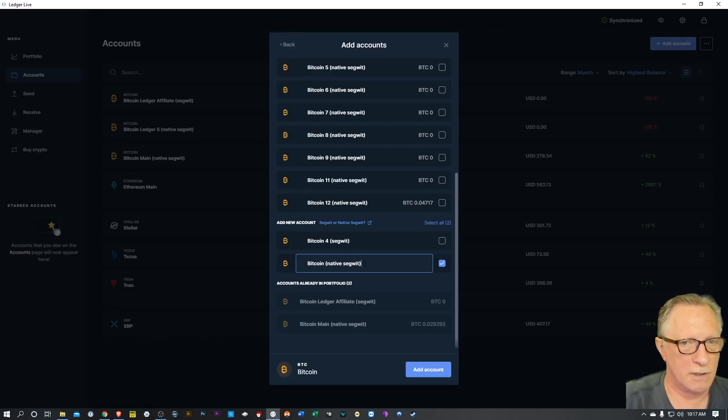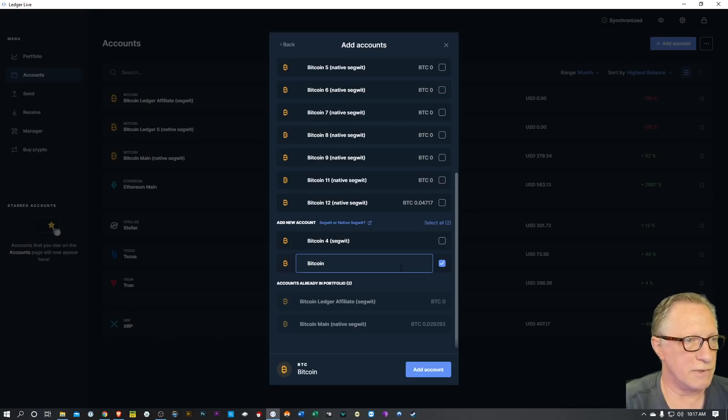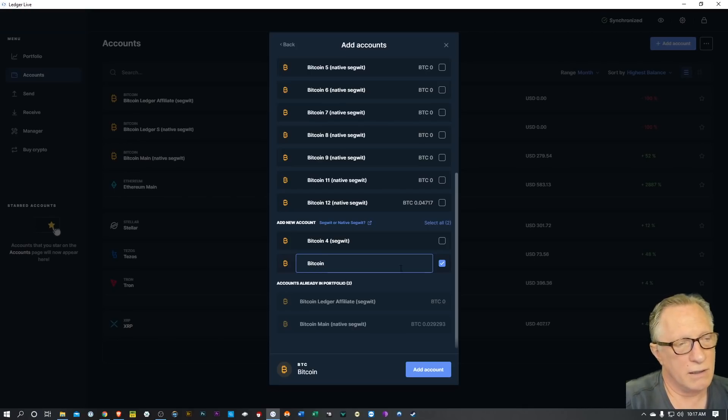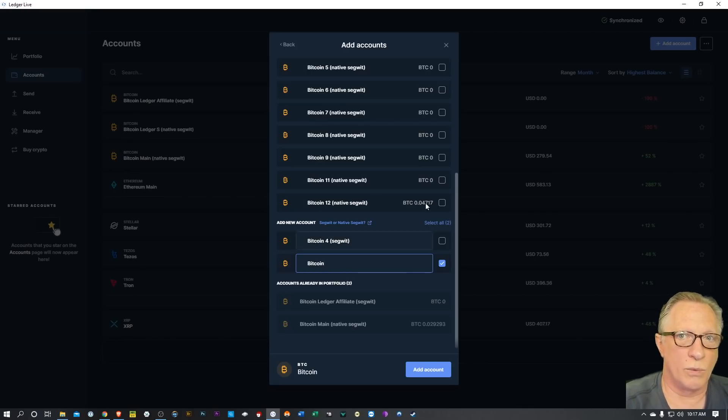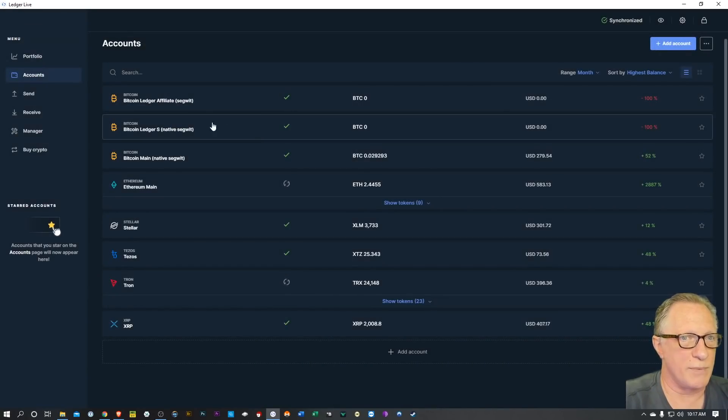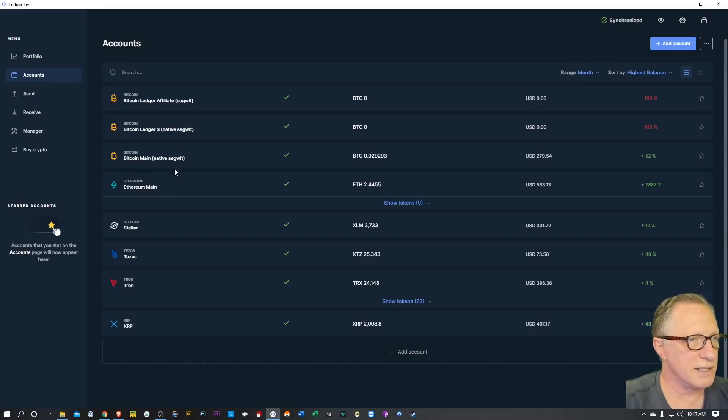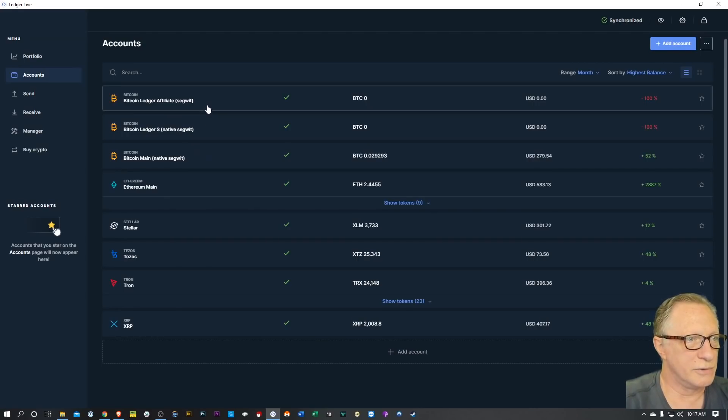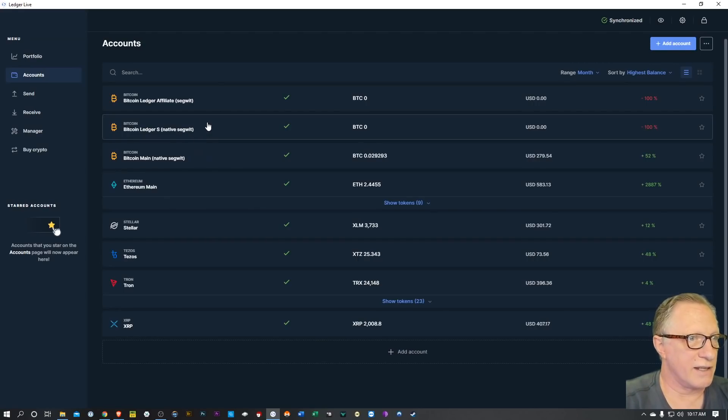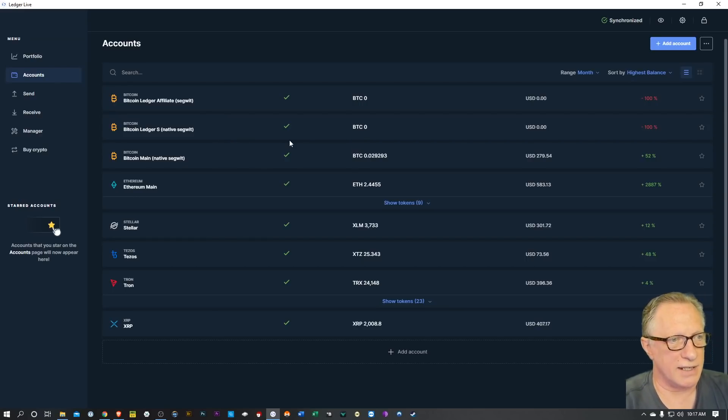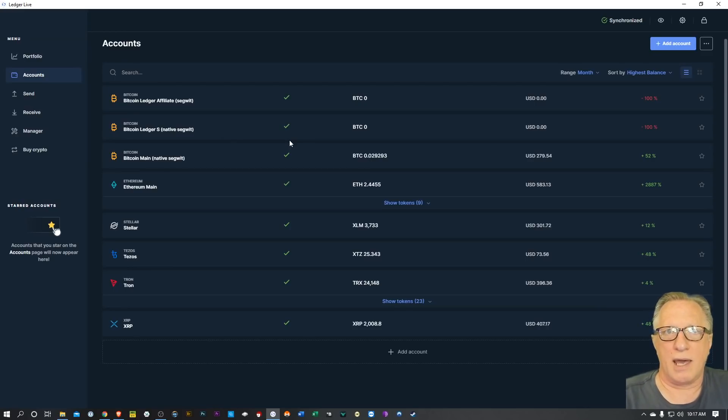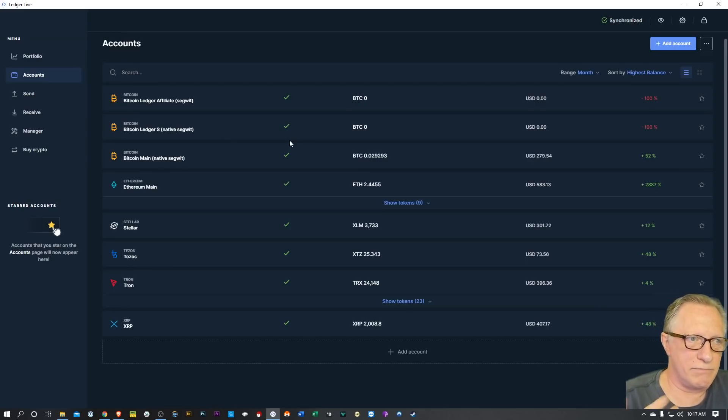And I tend to leave that native SegWit indicator there for my own benefit so I know which accounts are which. But you don't need it - you can name the account whatever you want, and then when you do a receive you'll know what type of account it is. But like you can see, I just leave them on there so I know at a glance what type of account they are.